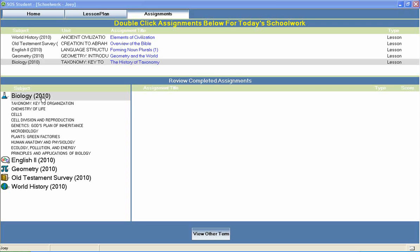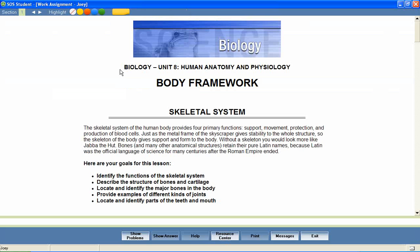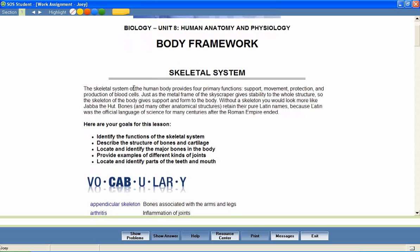Now let's take a look at a biology lesson to see how concepts like these are covered. In a unit entitled Human Anatomy and Physiology, let's look at a lesson called Body Framework. Most Switched On Schoolhouse lessons begin with a brief introduction and a list of objectives for the lesson. These objectives help students stay focused on important lesson content and provide parents with an effective way to measure mastery of lesson content.